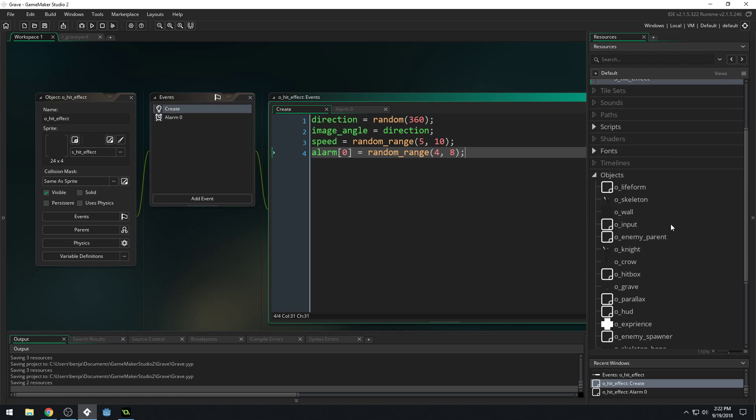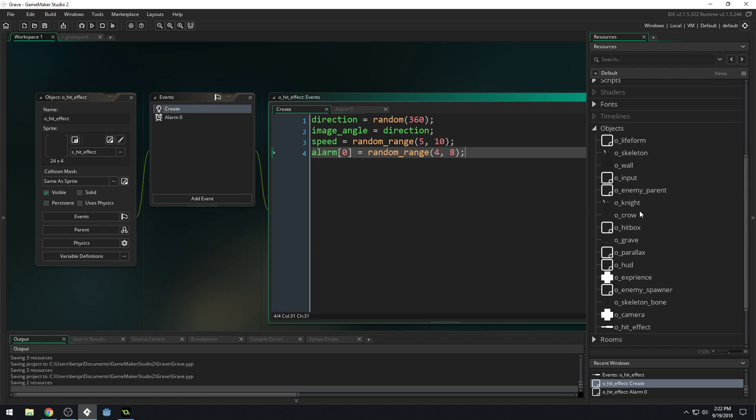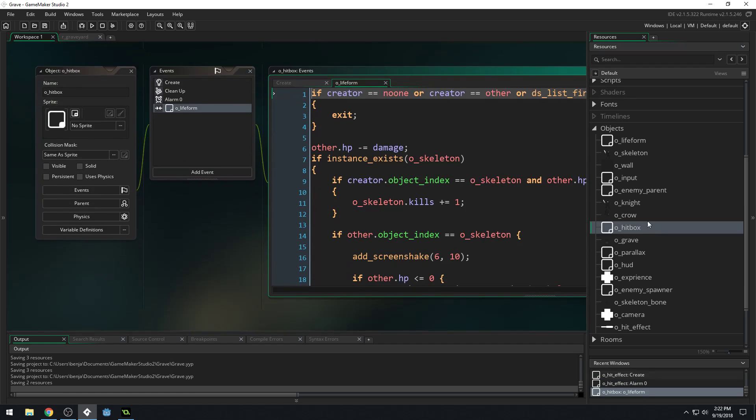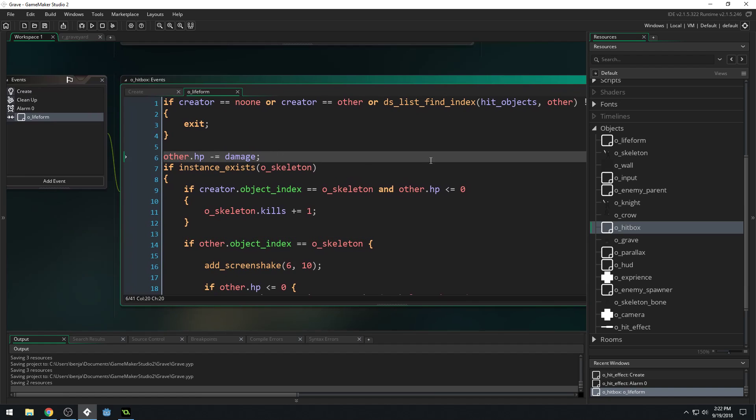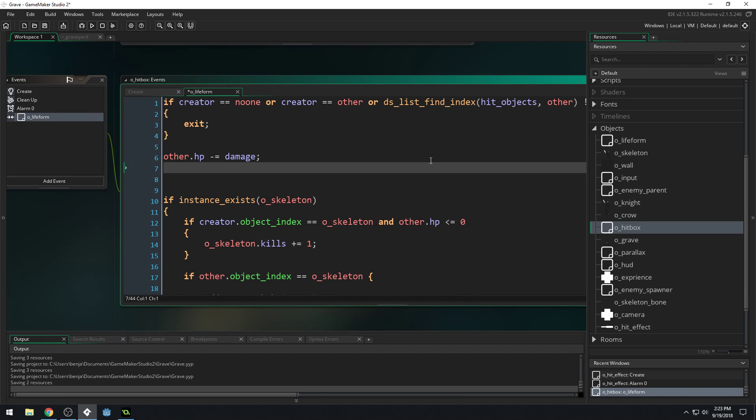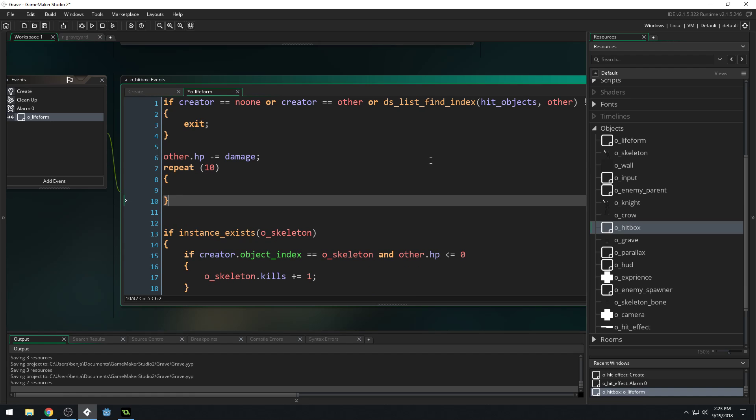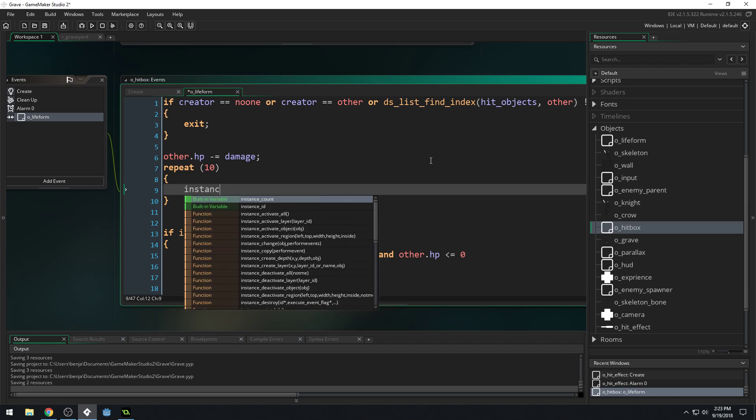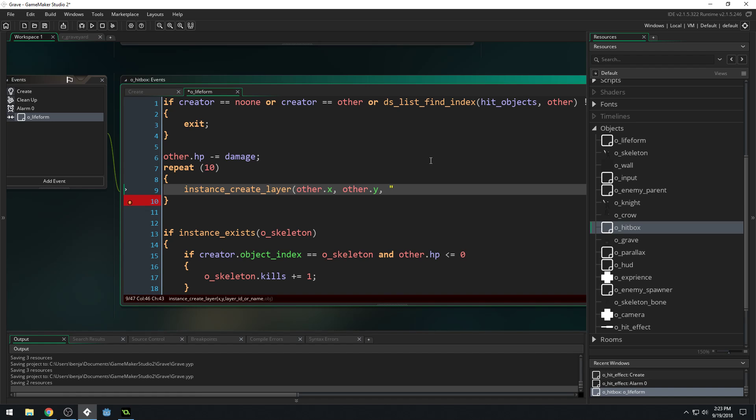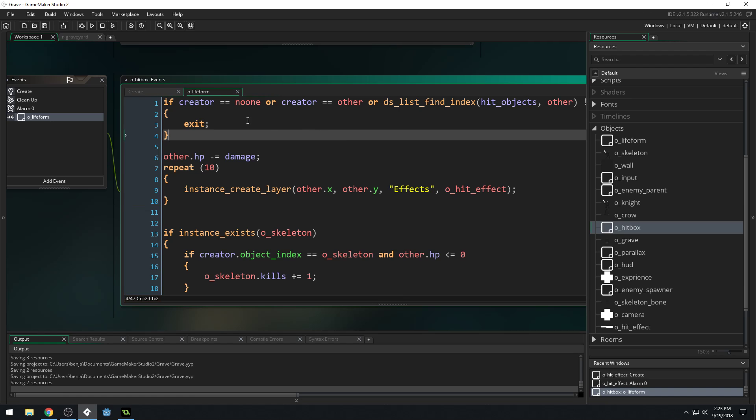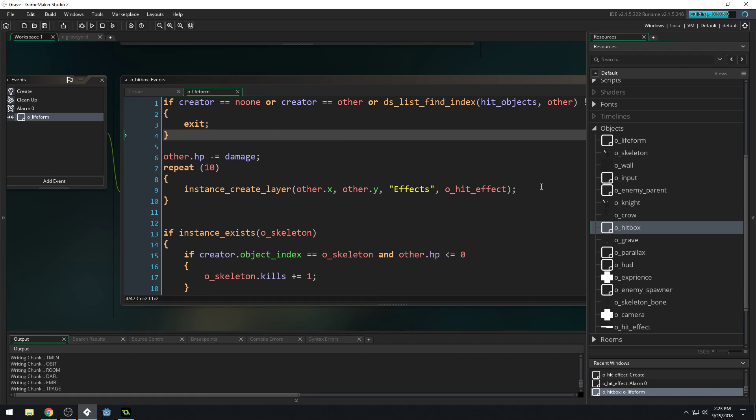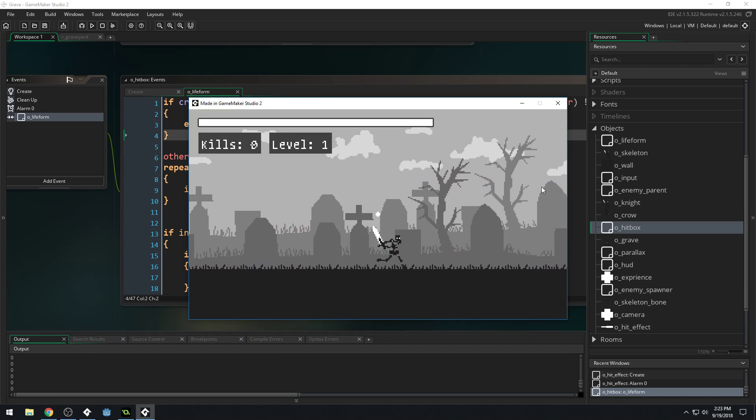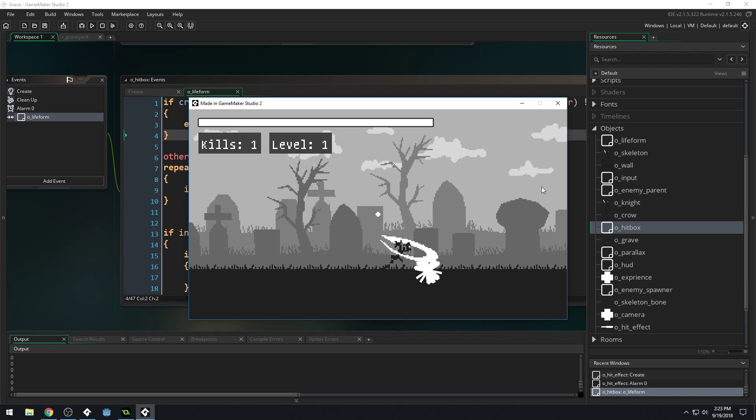Okay. Once we've done that, we can come into basically our hitbox right here. And whenever we hit an enemy right here where we're dealing damage, we can use a repeat to create some particle effects. So let's do like 10 and see how that looks. And we'll just do instance create. Well, let's get kind of, let's create them. Nah, it's fine. We'll just create them all in the center. Instance create layer. Other.x, other.y. Layer ID would be effects. And then O underscore hit effect like this. Let's just see how this looks. We'll iterate on this if it doesn't look good. Get something. It's always good to get something down and then iterate on it.